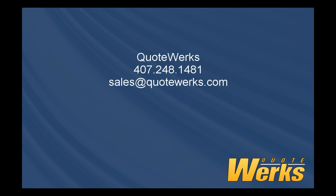As you can see, QuoteWorks with QPT streamlines quoting Cisco products from start to finish. For more information, please feel free to contact QuoteWorks at 407-248-1481 or sales at QuoteWorks.com.